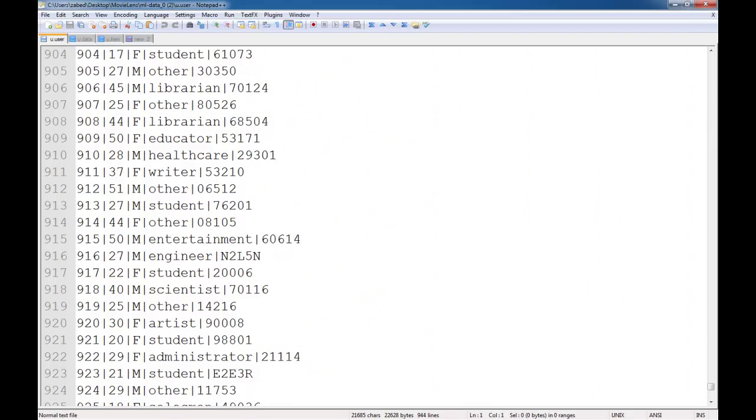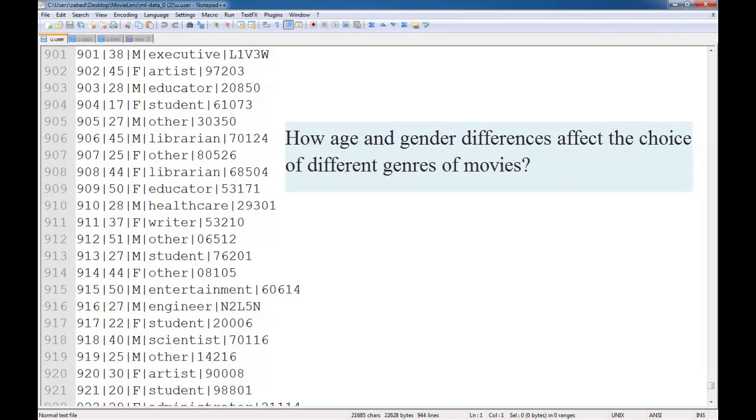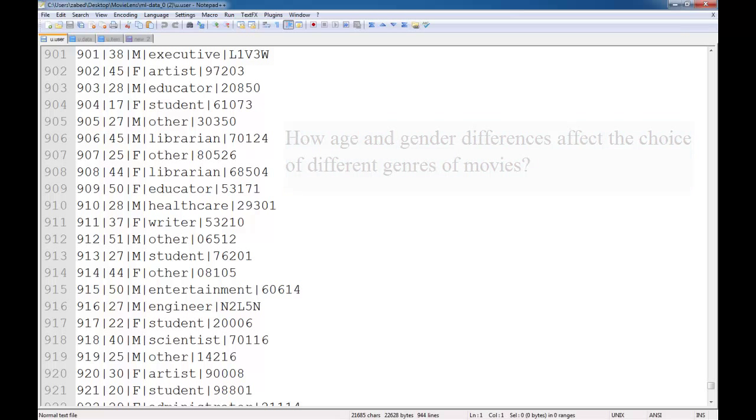For the user, I have their age, their gender, their occupations, and the zip code. The main motivation of this visualization is to explore how age and gender differences affect the choice of different genres of movies.